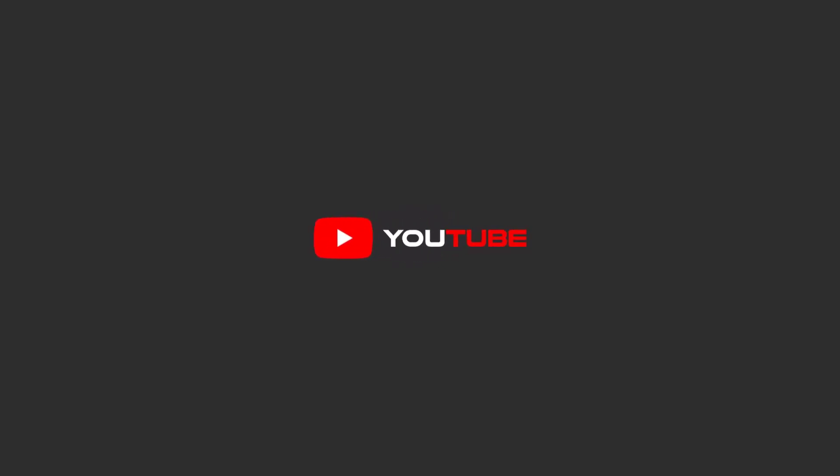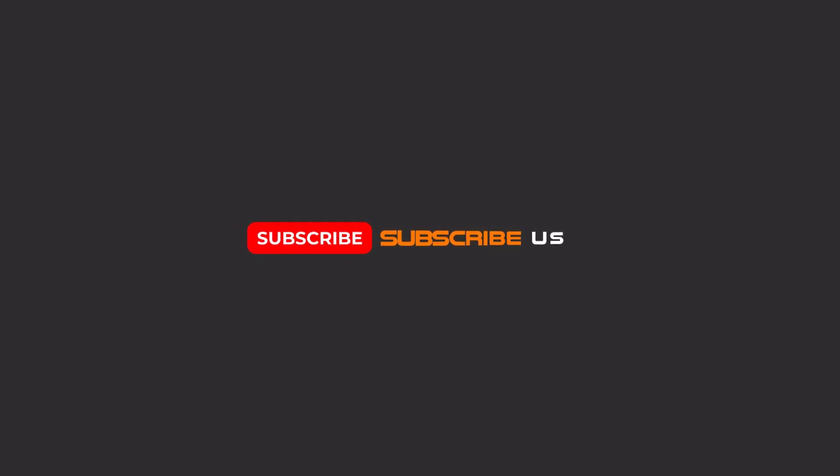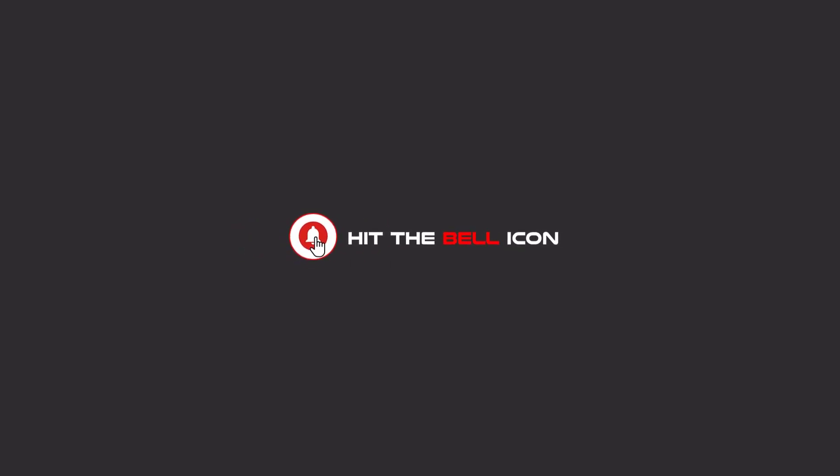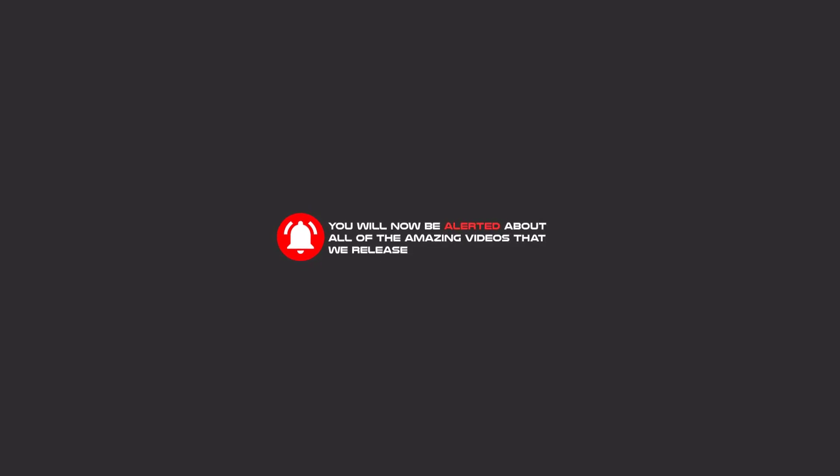Hello my friends. To continue these tutorials on YouTube, subscribe us, like us, and hit the bell icon. Now you will be alerted about all of the amazing videos that we release.